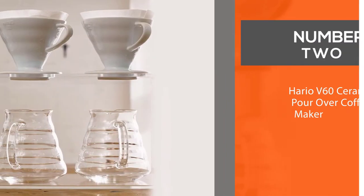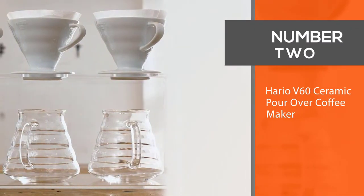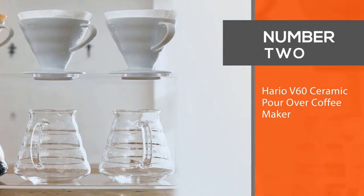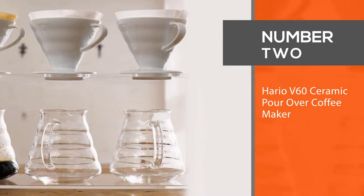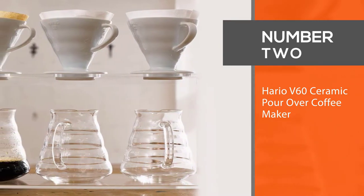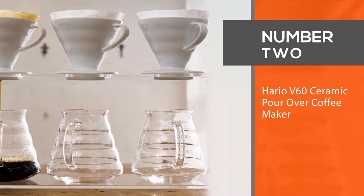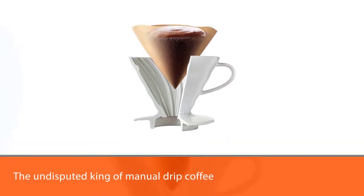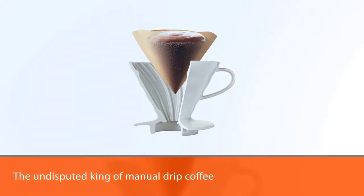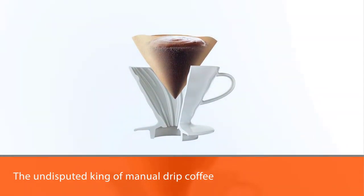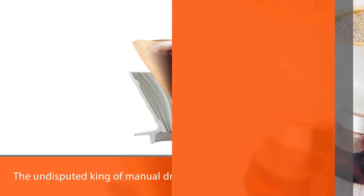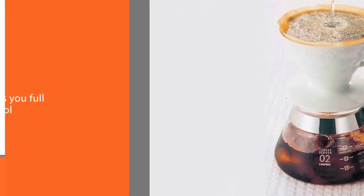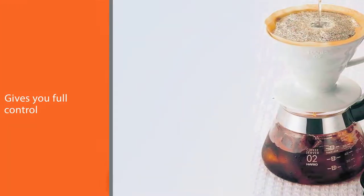Number two: Hario V60 ceramic pour over coffee maker. The Hario coffee dripper is the undisputed king of manual drip coffee. The flavor is rich and nuanced at the same time with just the right amount of acidity.